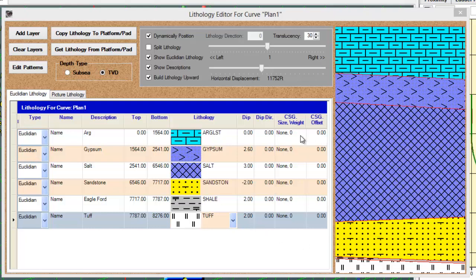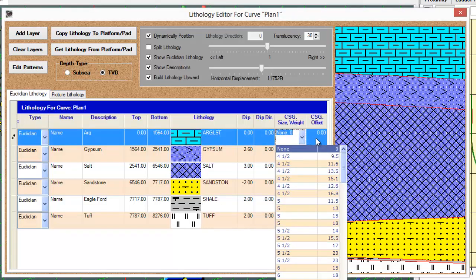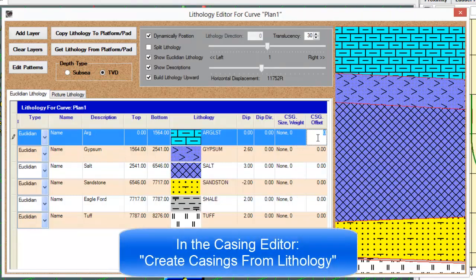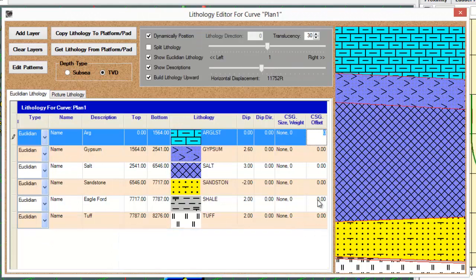If I wanted to add a particular casing change at the end of each of these formation tops, I could enter that here. And then in the casing editor, click get casing from lithology, and it will pull that information that I've put in here.